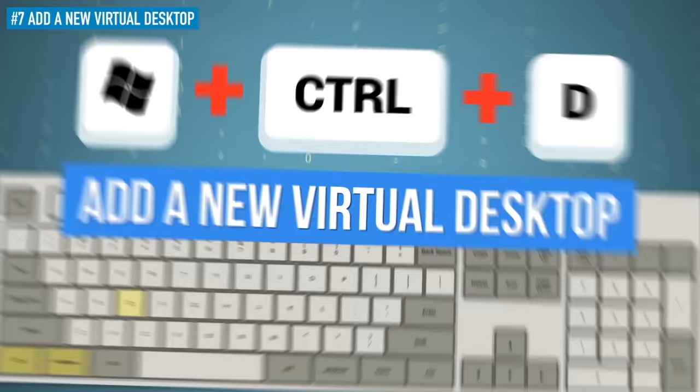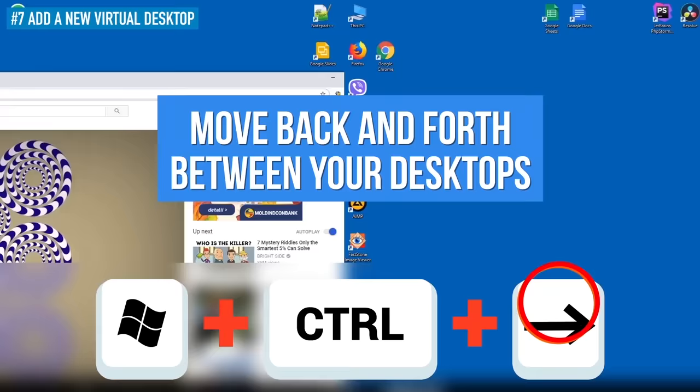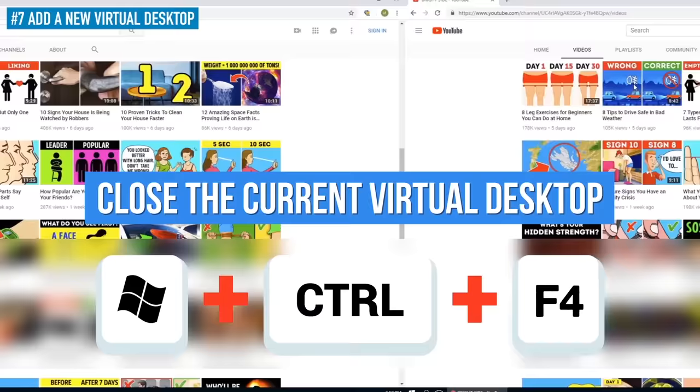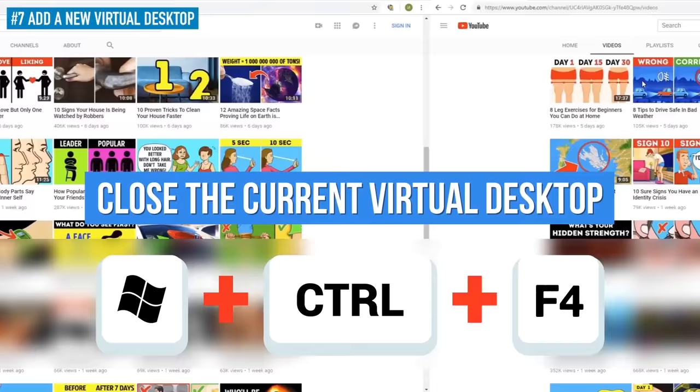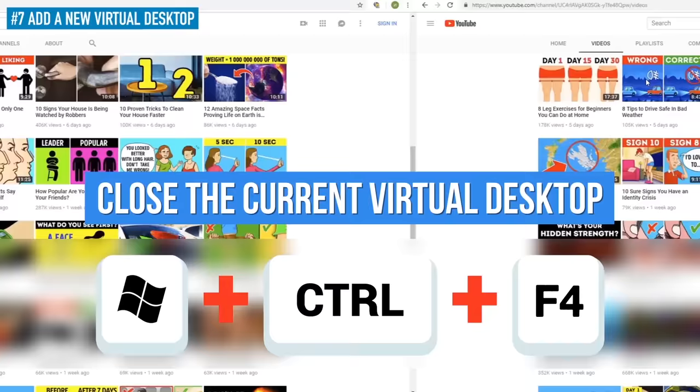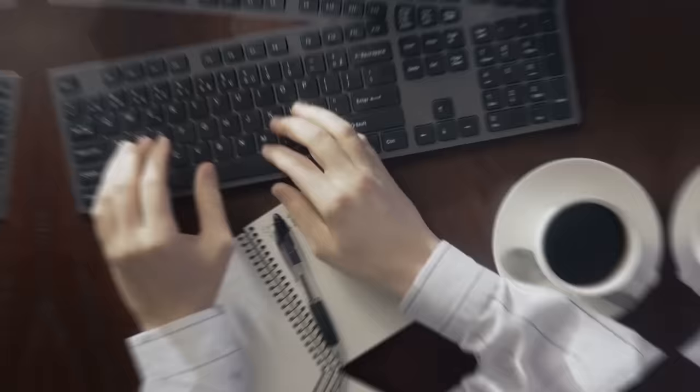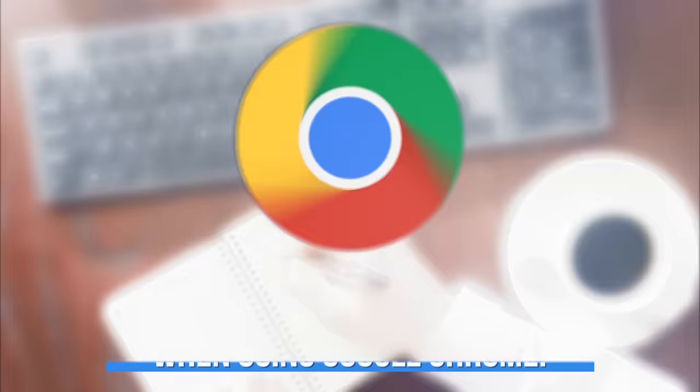If you need to move back and forth between your desktops, press the Windows key with Ctrl and right or left arrow. And to close the current virtual desktop for good, that'll be Windows key, Ctrl, and F4. However, you'll only have access to all this convenience if you use Windows 10. Now that we've gone through some handy system shortcuts, let's continue our list with commands that'll save you time when using Google Chrome.